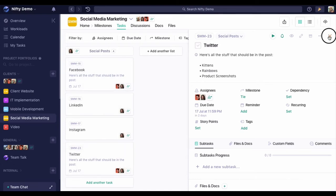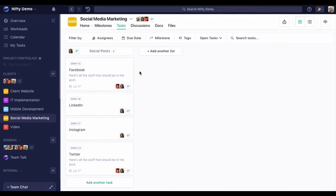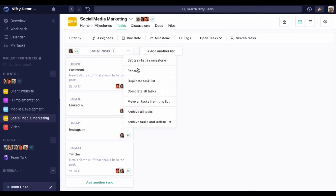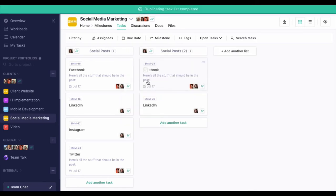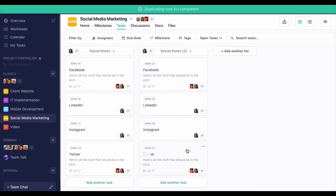But wait, there's more. You can actually duplicate an entire list of tasks. Now we have a new social posts list.